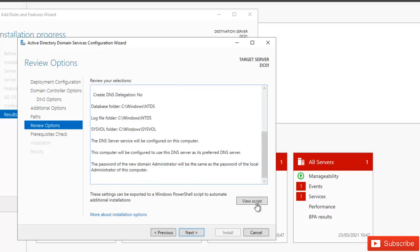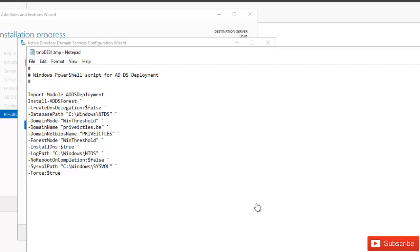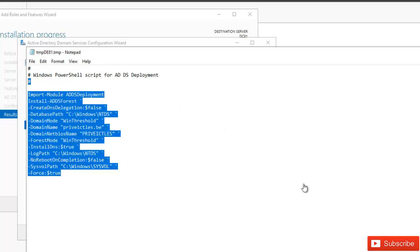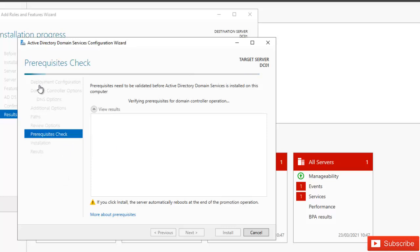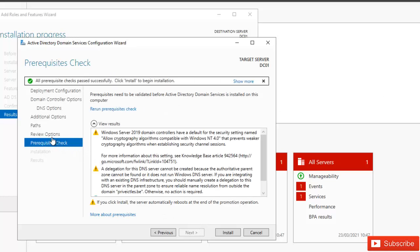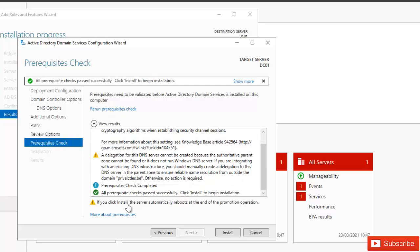Here is the Review Options page. You can also view the PowerShell script, which you can import and use to promote a new server to a domain controller via PowerShell. I'll close that and click Next. The wizard will now check if everything is configured correctly — if not, you'll receive an error message that must be corrected before continuing. Here you can see some warnings, but the prerequisite check has completed successfully with all checks passing.